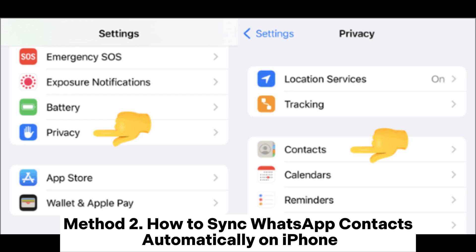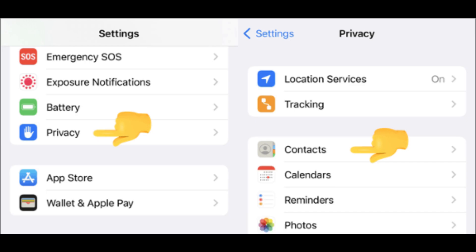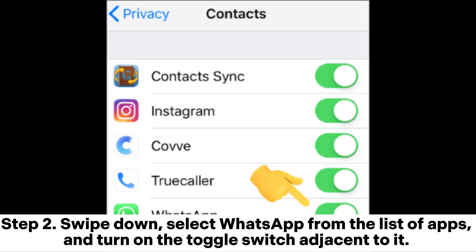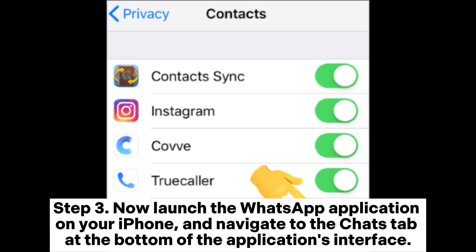Method 2: how to sync WhatsApp contacts automatically on iPhone. Step 1: launch the Settings application on your iPhone, navigate to the Privacy tab, and tap Contacts. Step 2: scroll down, select WhatsApp from the list of apps, and turn on the toggle switch adjacent to it. This will grant WhatsApp access to your contacts.